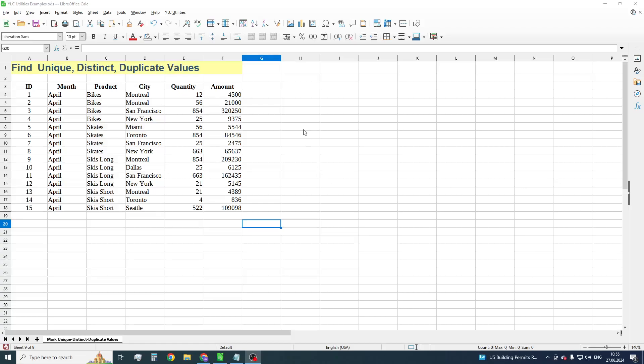So, I'm gonna have a look at how you can get rid of any duplicate data using LibreOffice Calc. In this tutorial we will find out how to find unique, distinct and duplicate values and how to mark them, filter and remove.